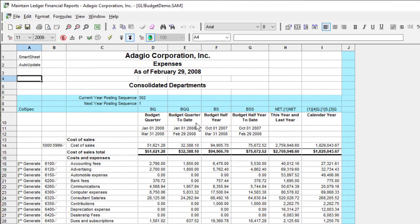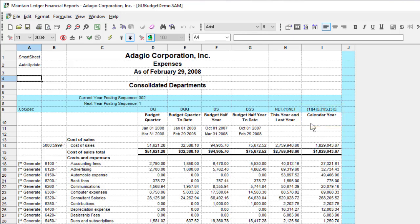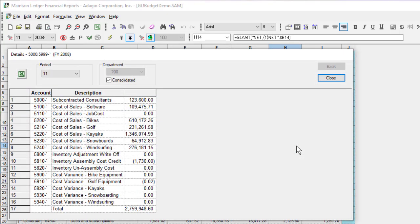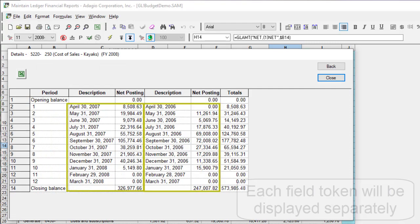Sometimes it is useful to add together multiple values to display in a single cell, such as this year and last year, or portions of two fiscal years to cover one calendar year, or an updated fiscal year end. This was always possible, but now it is easier to do. You can include up to five different field tokens in the GLAMT formulas to not only add the respective values together, but also include them all in the drill-down screens, up to the screen showing the fiscal calendar and amounts.